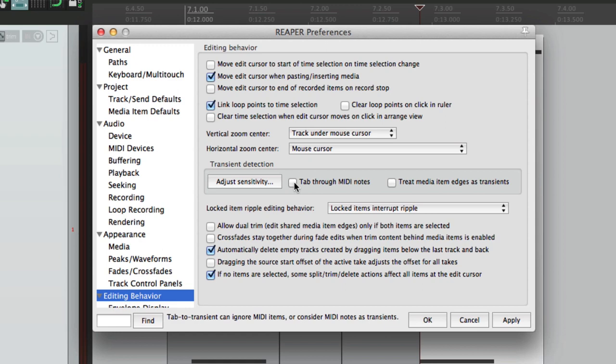So that's the end of part two. Let's move on to part three, where we check out how locked items affect ripple editing behavior. Let's go.